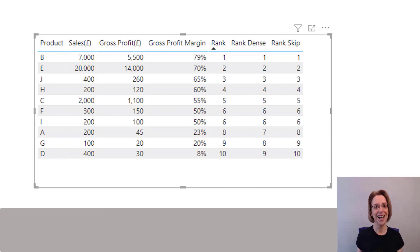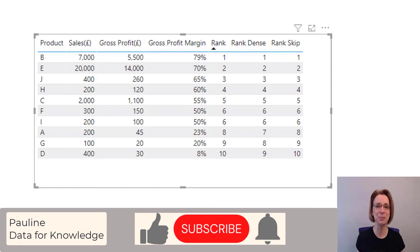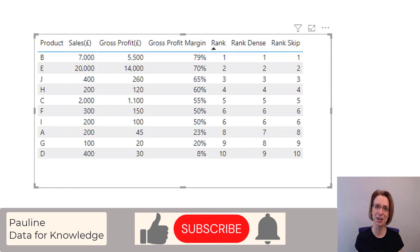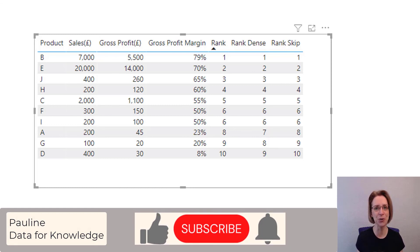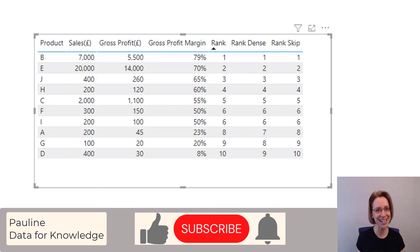I hope you find this video useful. If you did, please give it a thumbs up. And if you'd like to hear more from me, please click the subscribe button. Thanks for watching.